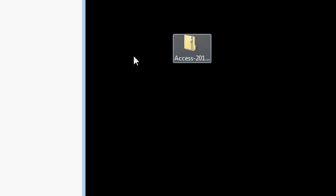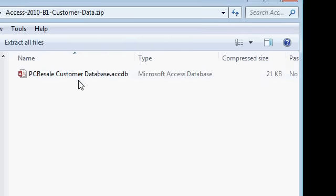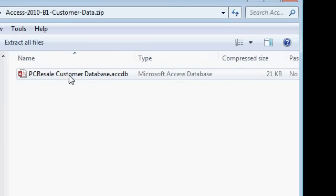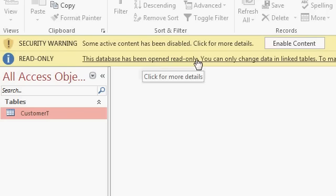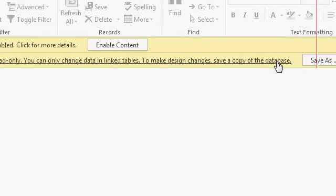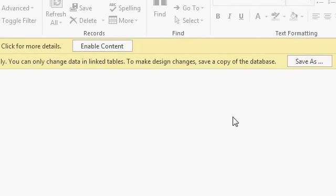Now, if you double click on this zip file, it opens up in a standard Windows folder here, and here you can see the database. Now, if you double click on this, it does open up in access, but it says the database has been opened read only. You can only change data in link tables. To make design changes, save a copy of the database, because files that are inside a zip file cannot be edited with access directly. So let me show you what you have to do.